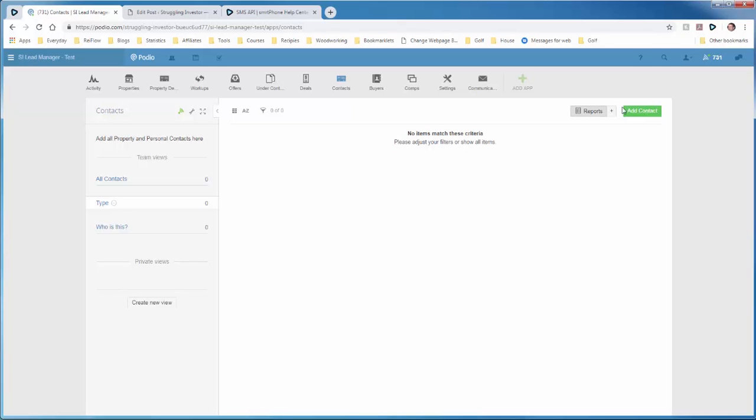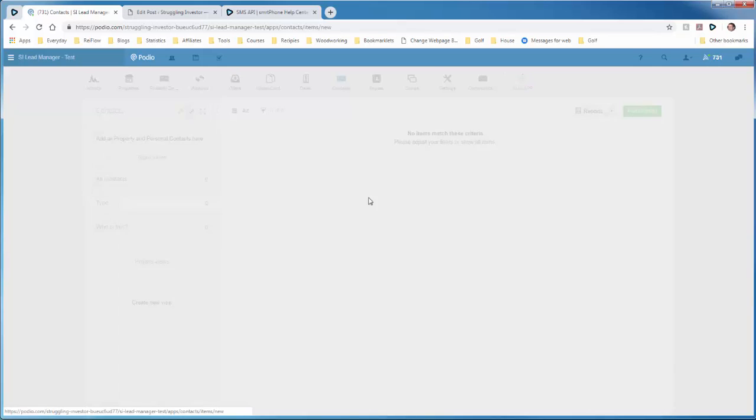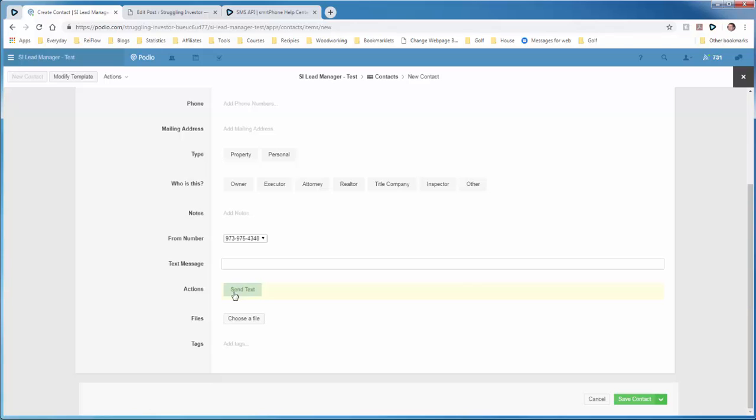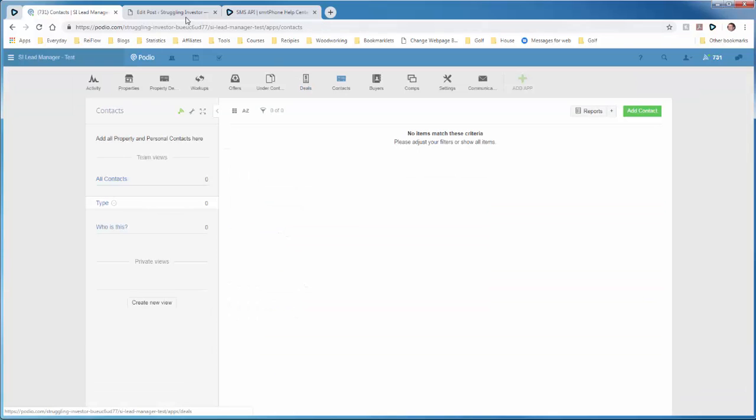And if we look at our form, we now have from number. Select that. Text message and send text.